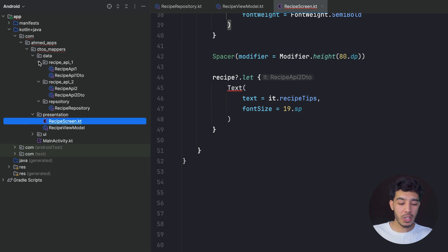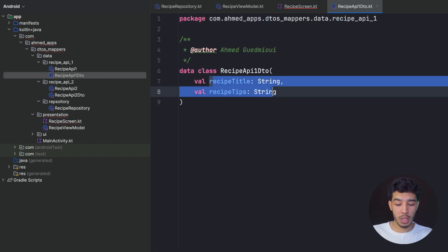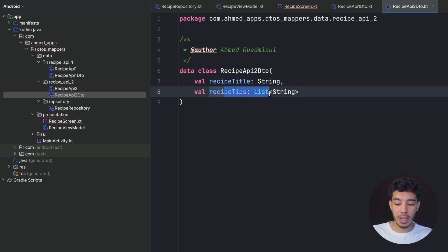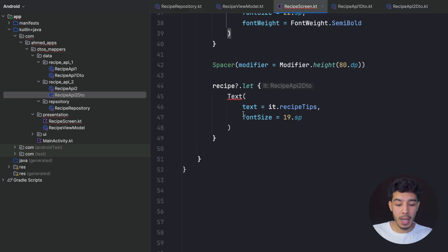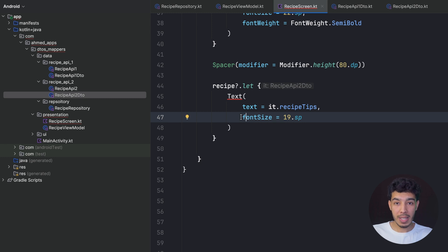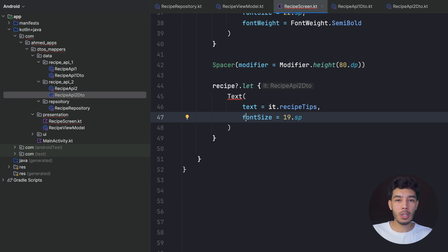There's another error in the screen. In the first API the tips were a String, but in the second API the tips are a List of String. My screen can't process that — I'd need to change from a Text composable to a LazyColumn or something. This doesn't make sense: why would I need to update my view because I updated my data? This is not separation of concerns.